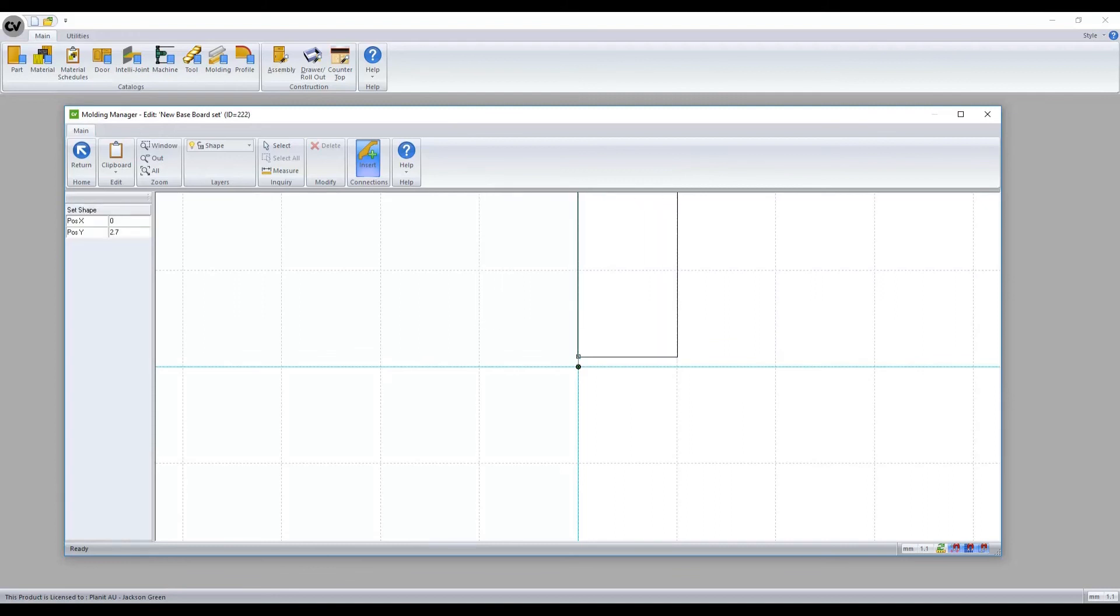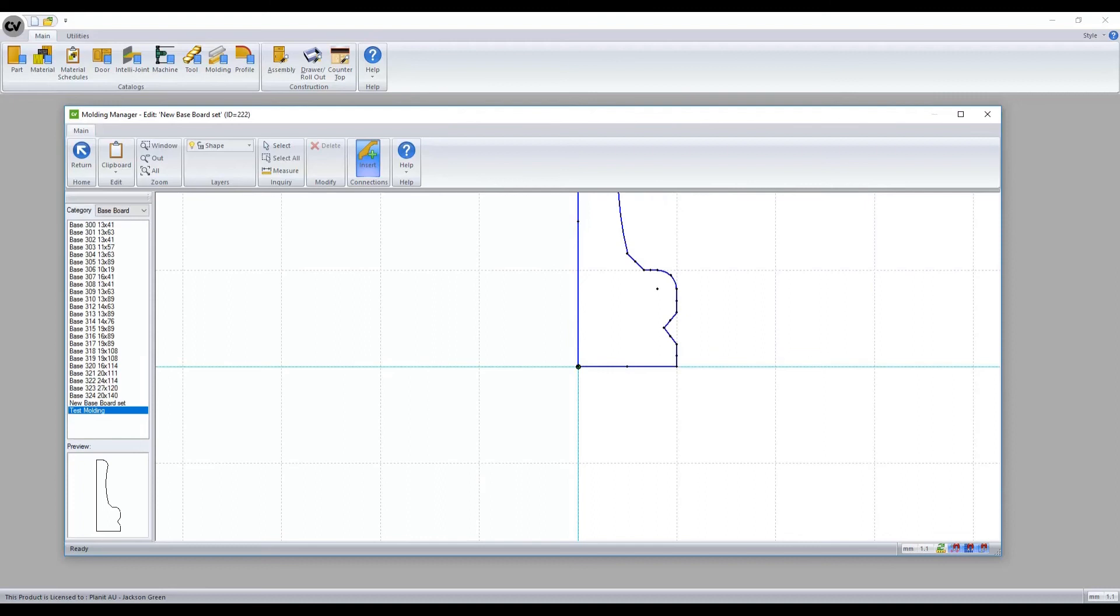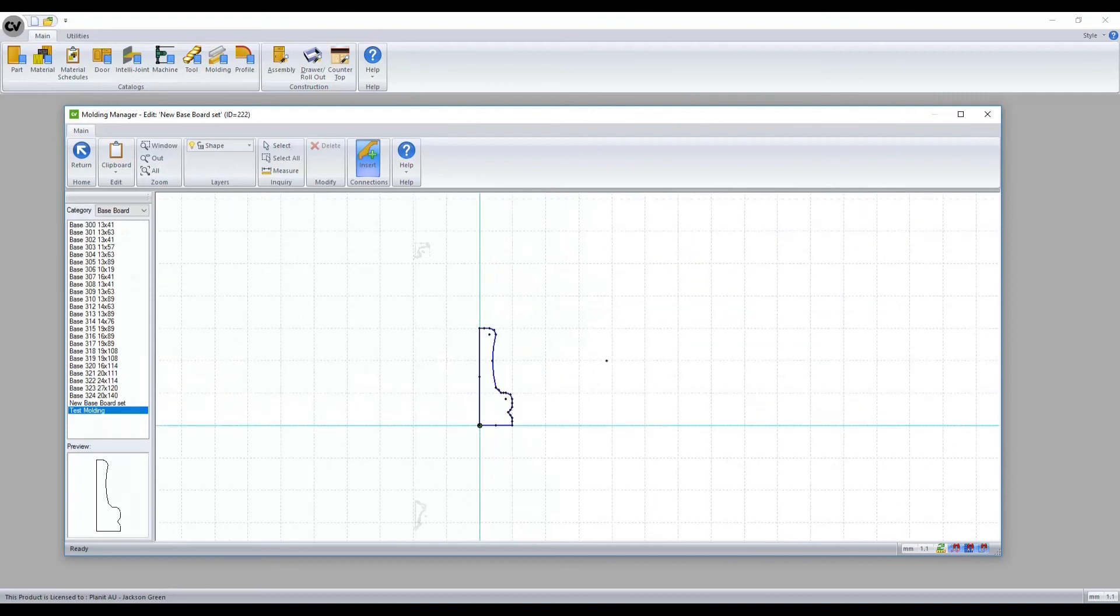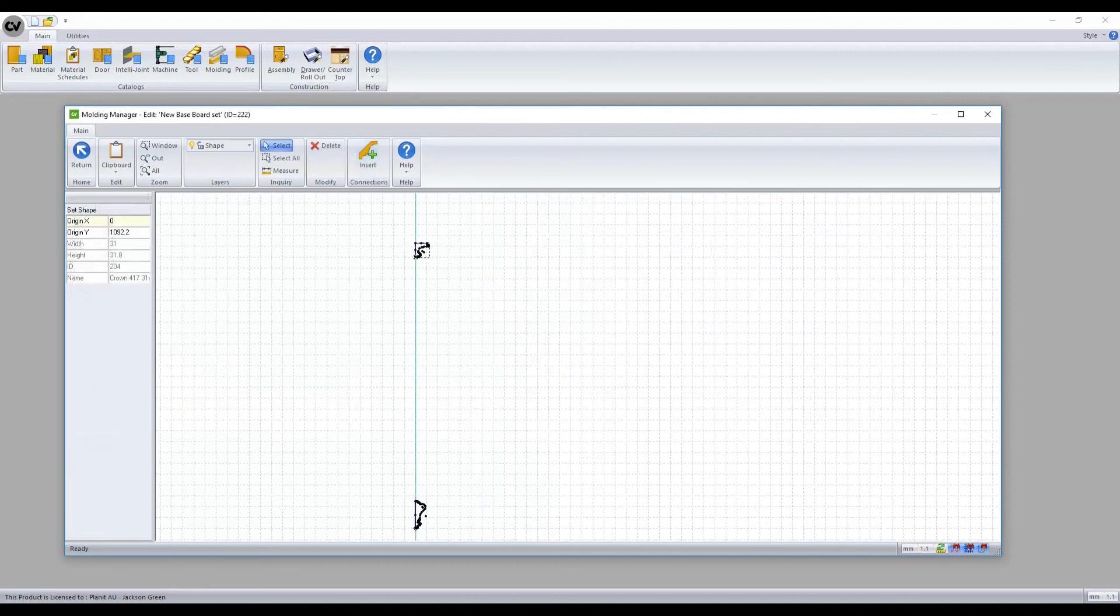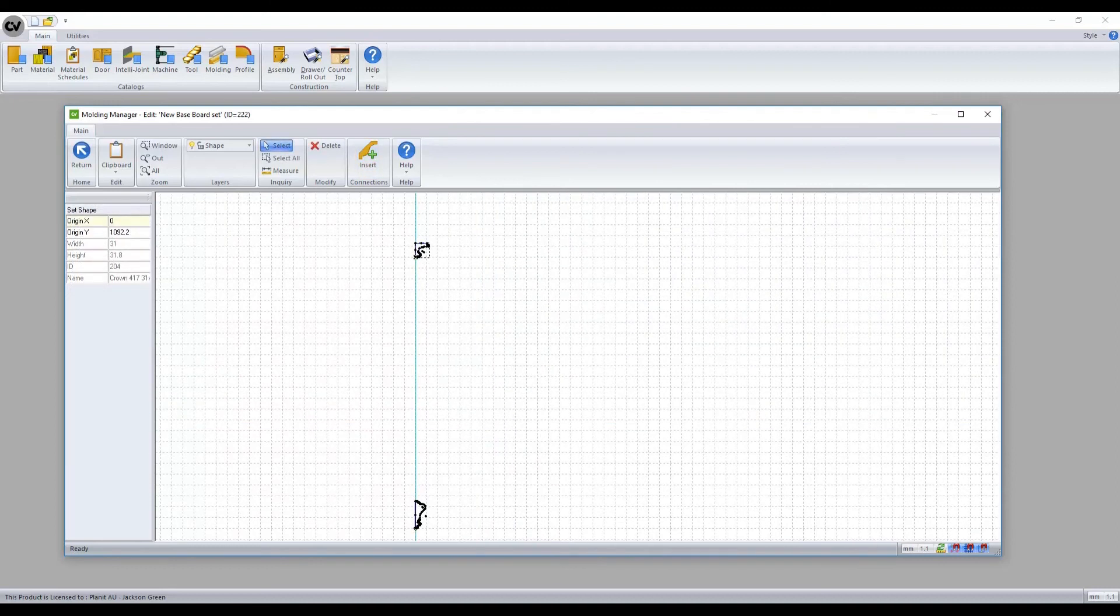And then by selecting each one individually, we can define its elevation, shown here by the Origin Y box.